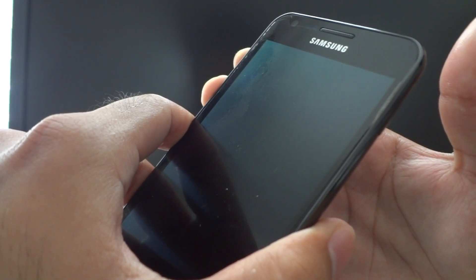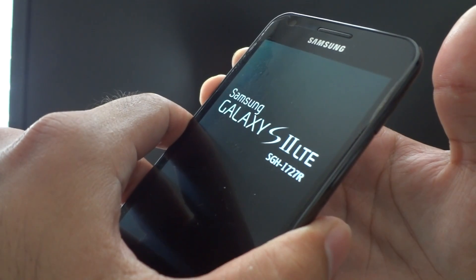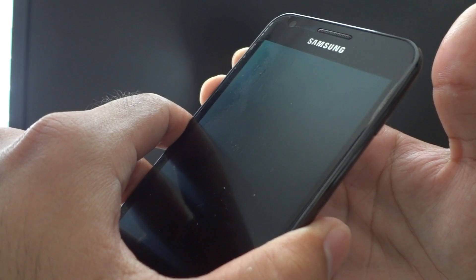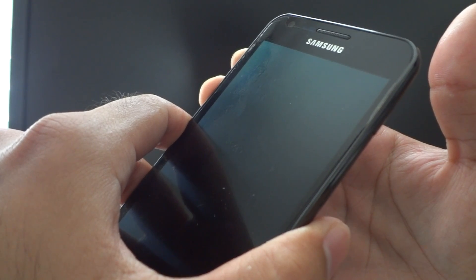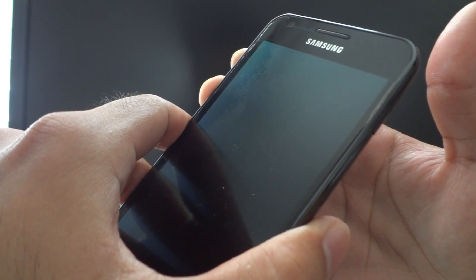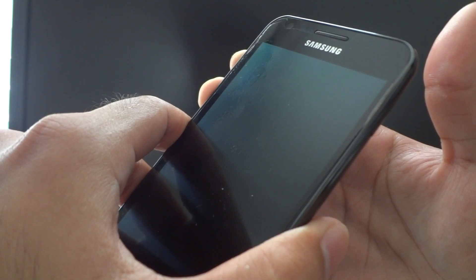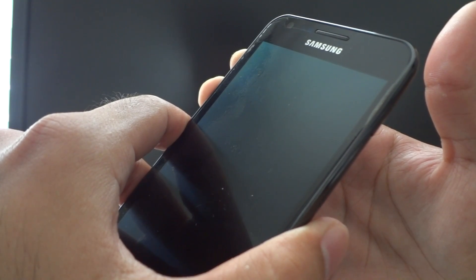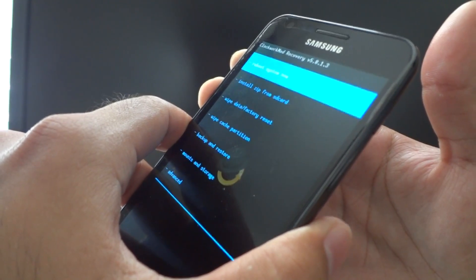It vibrates, let go of the power button, still holding the volume buttons. And here's Clockwork Mod Recovery booting up.